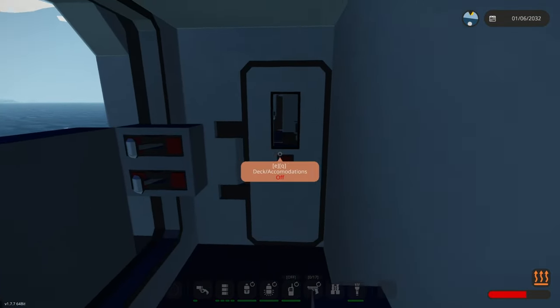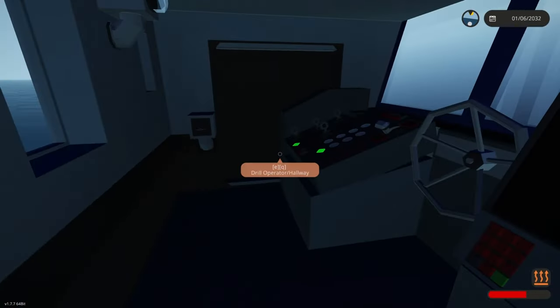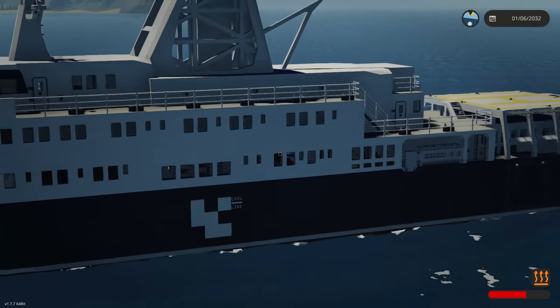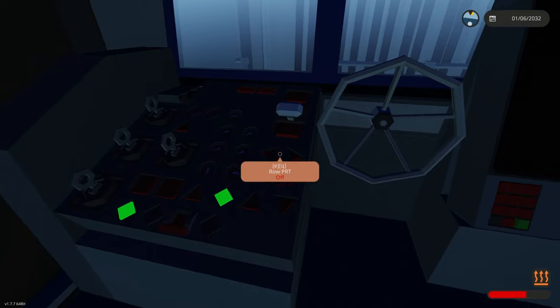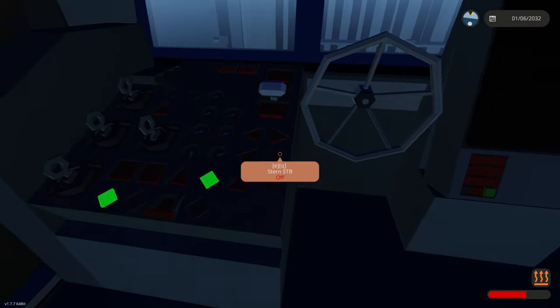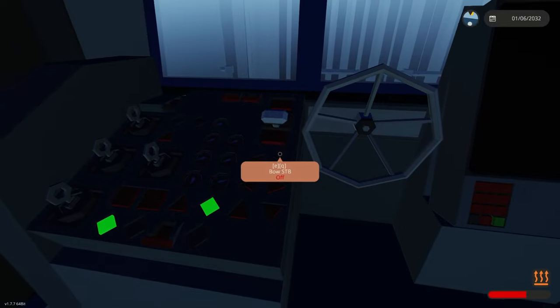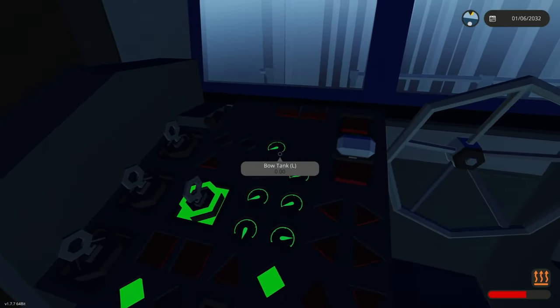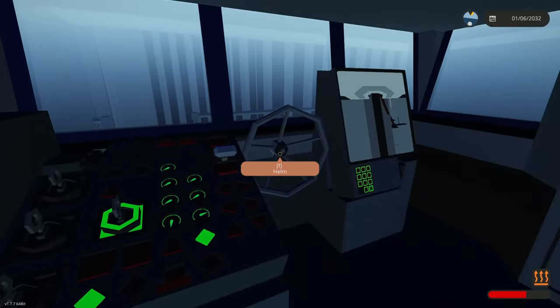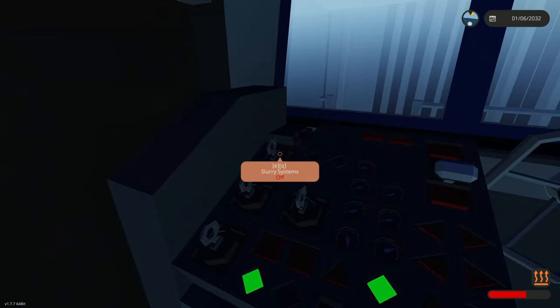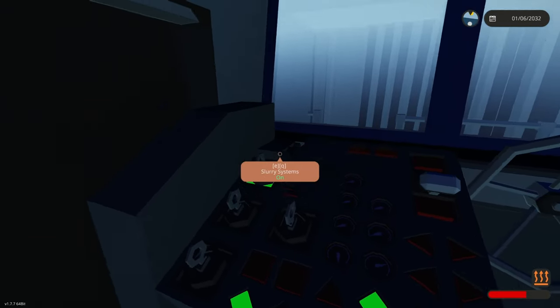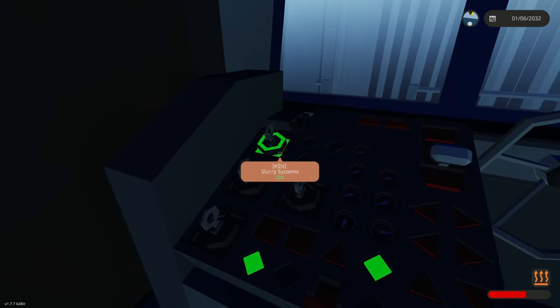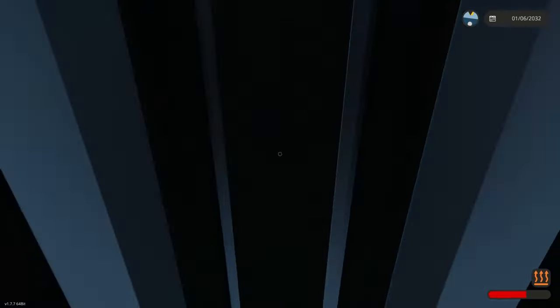I want to show the thing that this ship is built for and that is drilling. So here in this area there is a drill operator room. Here we have a way to control the position of the ship using the fine position control system. Here we have a systems key, this just turns on a bunch of backlights and a camera. Here we can turn on slurry systems, this just turns on a bunch of pumps for slurry. And here we can control our rotary table clutch.